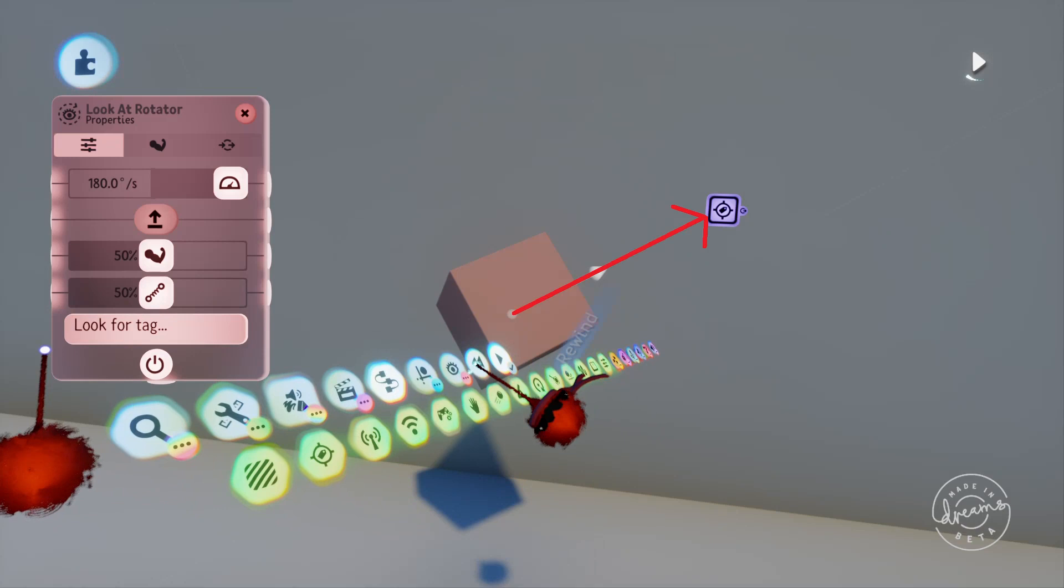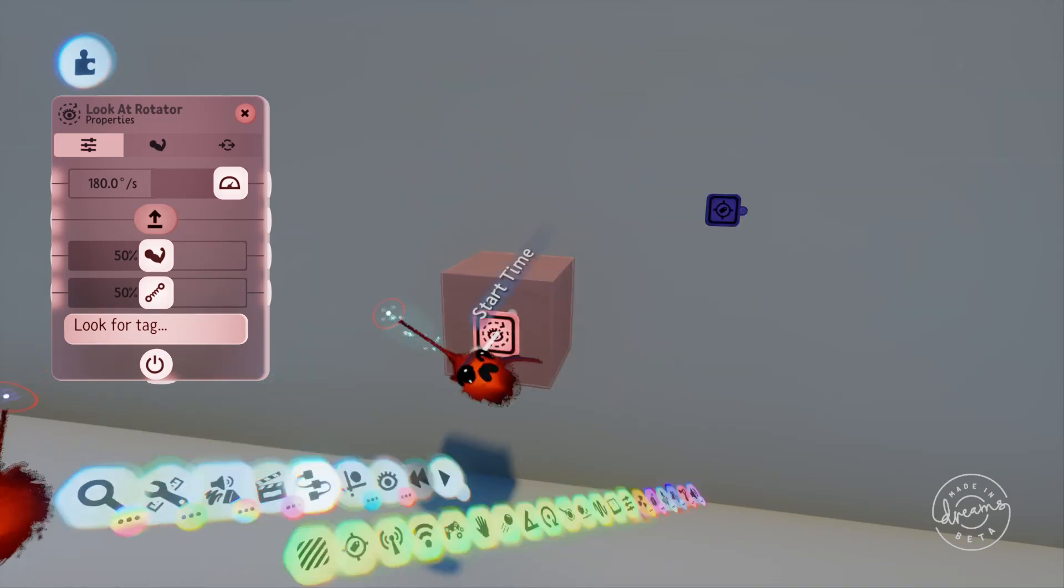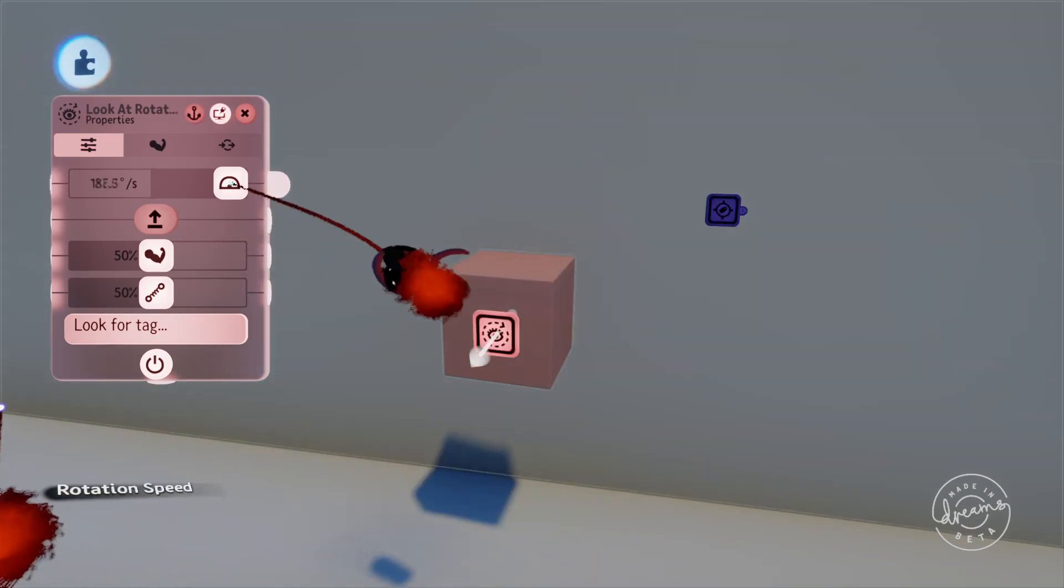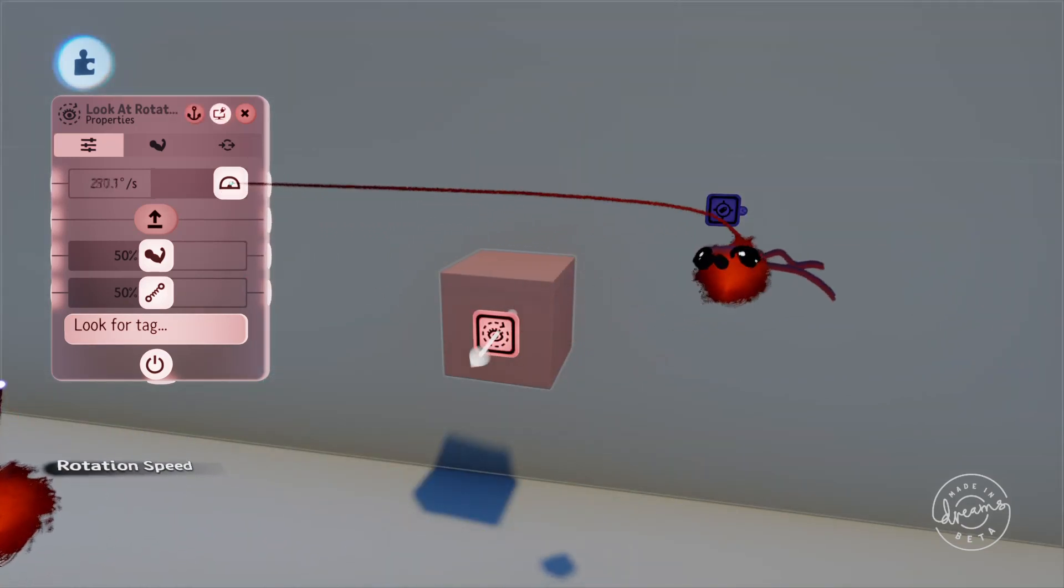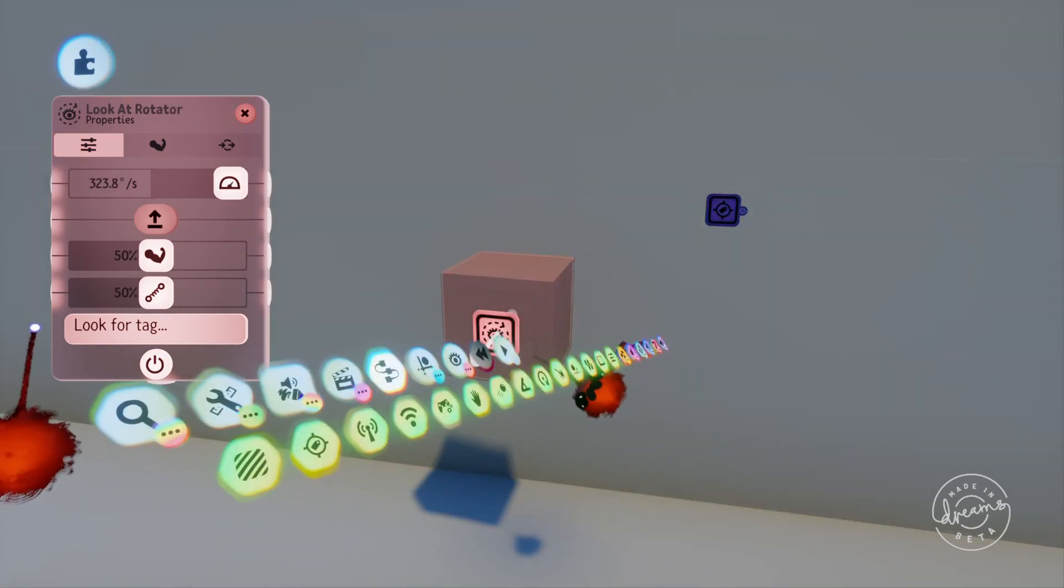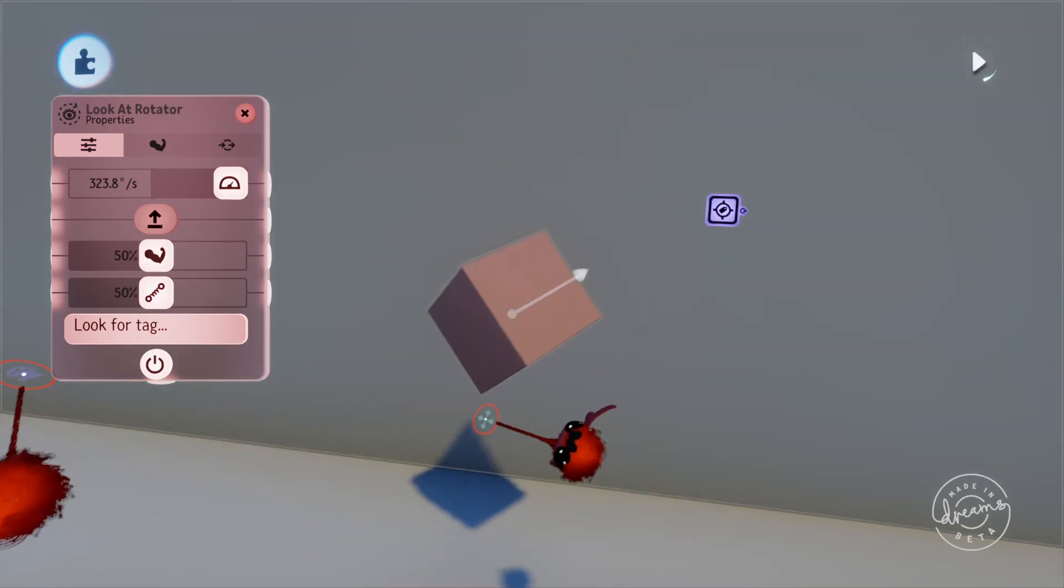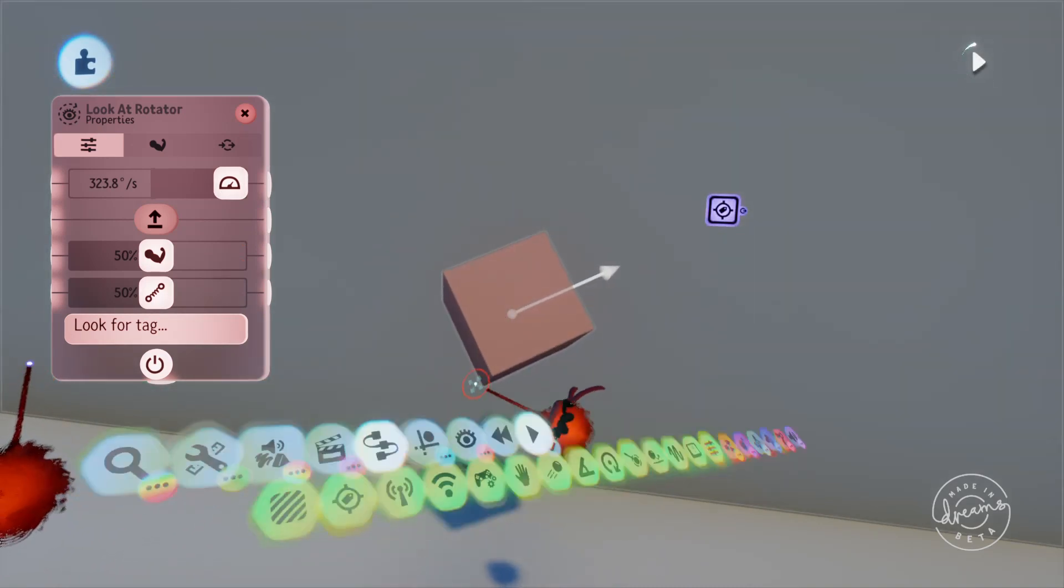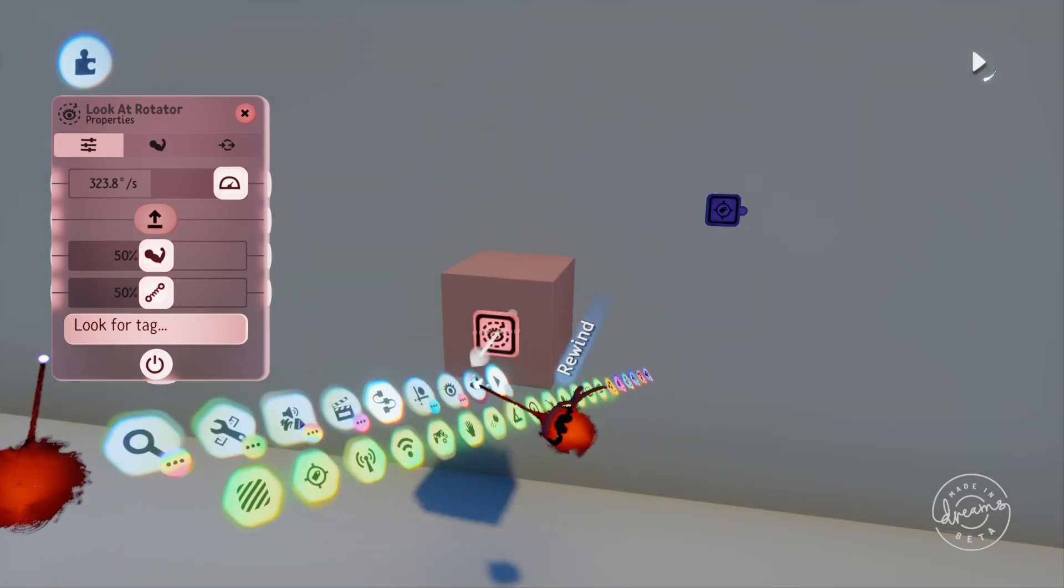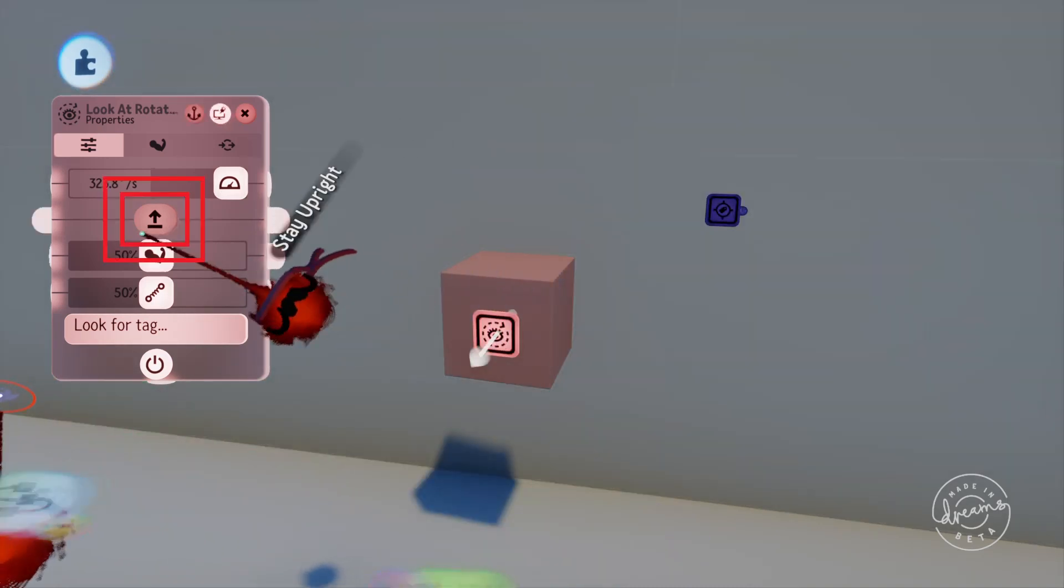We can adjust the speed the object rotates with the slider up the top here, and we can set the object to stay upright and not tilt if we want with the button under this.